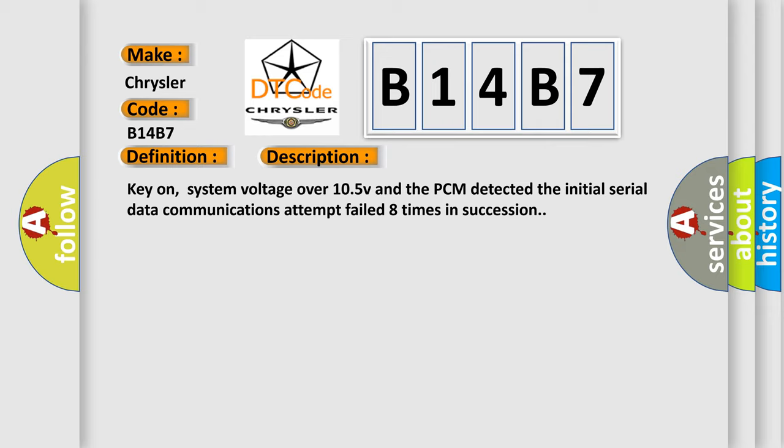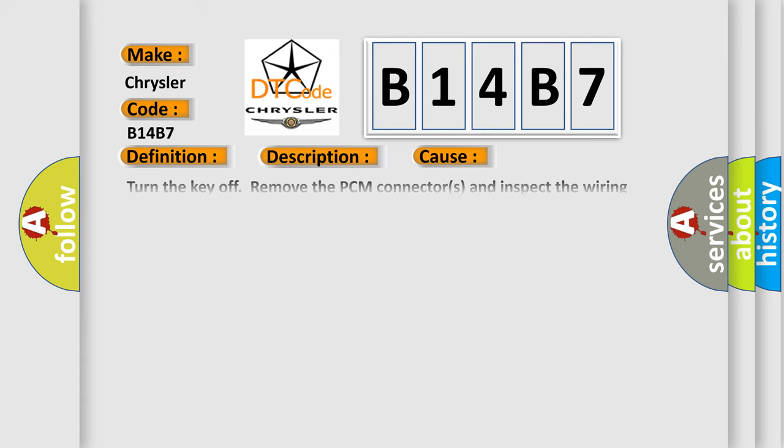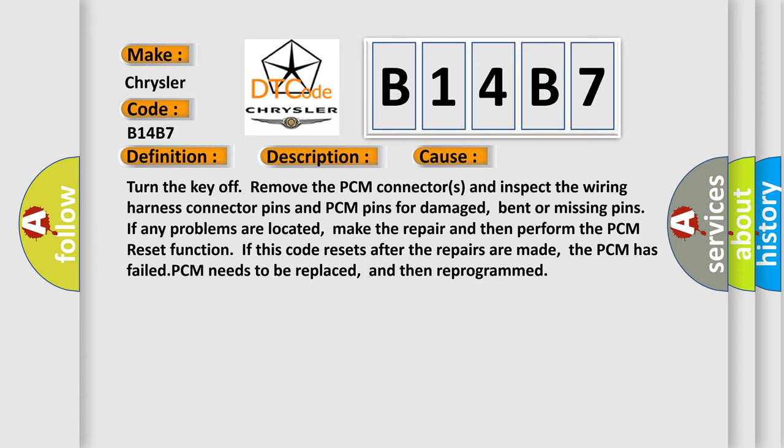Turn the key off, remove the PCM connectors and inspect the wiring harness connector pins and PCM pins for damaged, bent, or missing pins. If any problems are located, make the repair and then perform the PCM reset function. If this code resets after the repairs are made, the PCM has failed. The PCM needs to be replaced and then reprogrammed.